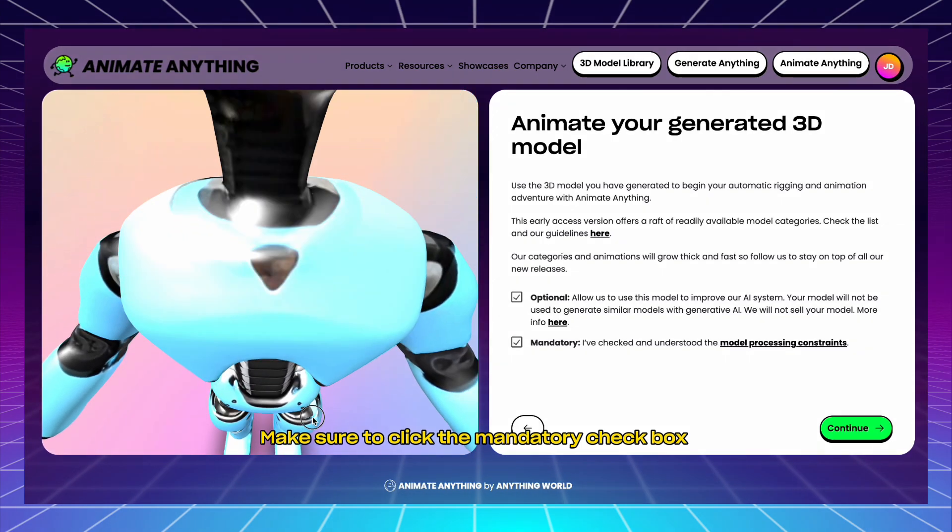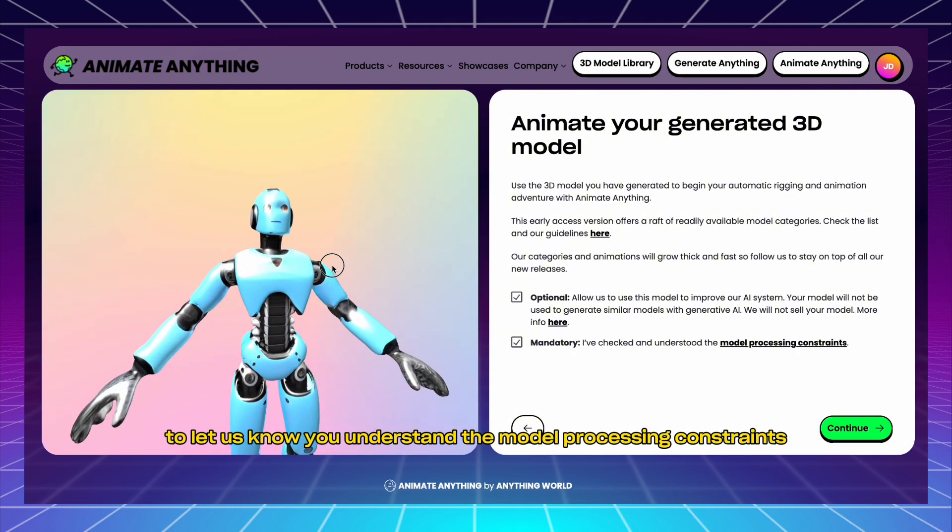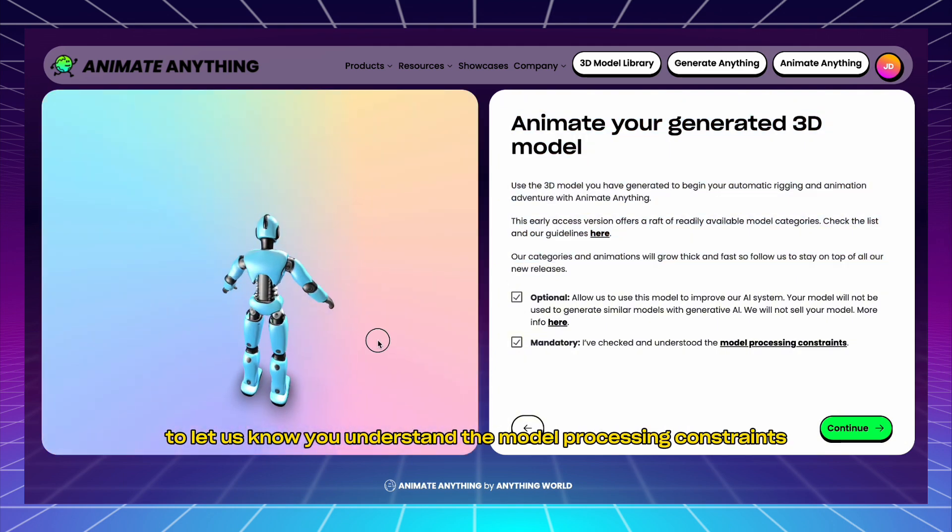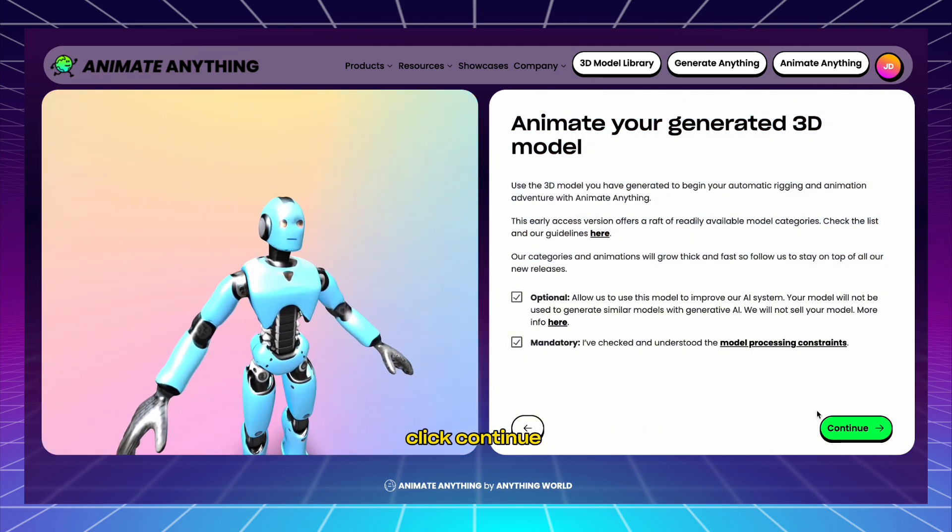Make sure to click the mandatory checkbox to let us know you understand the model processing constraints. Click Continue.